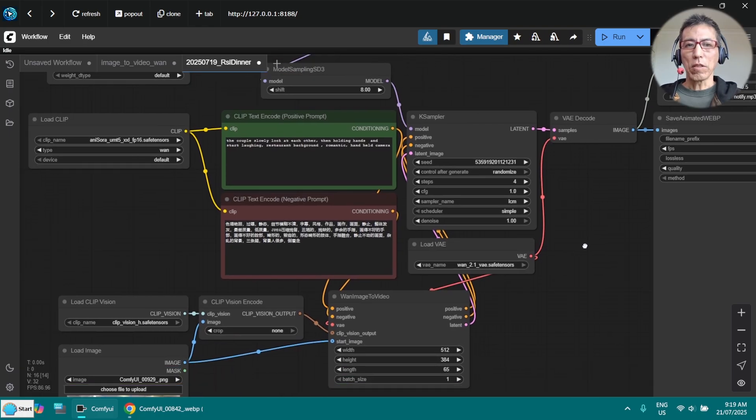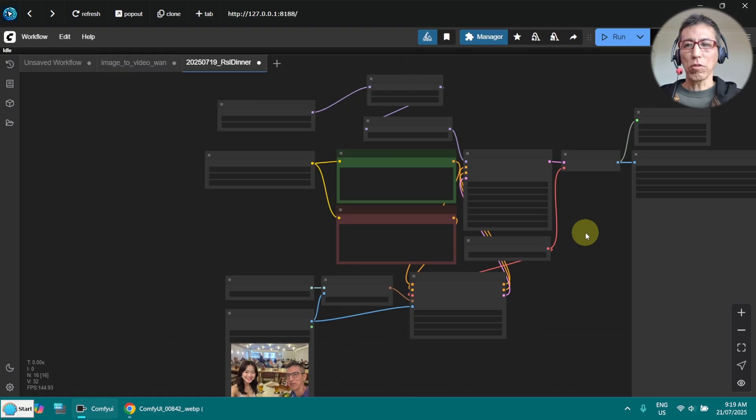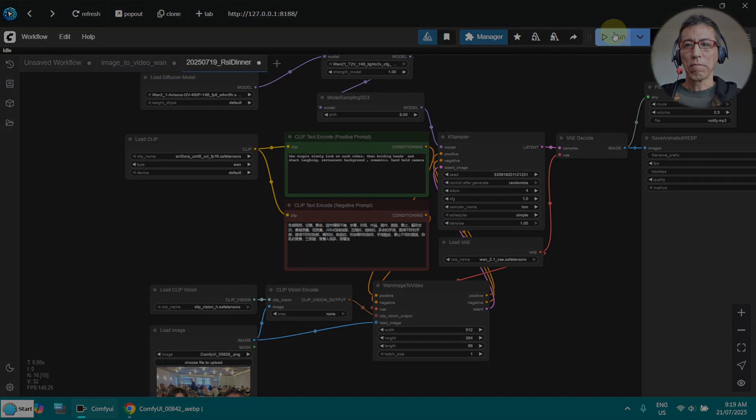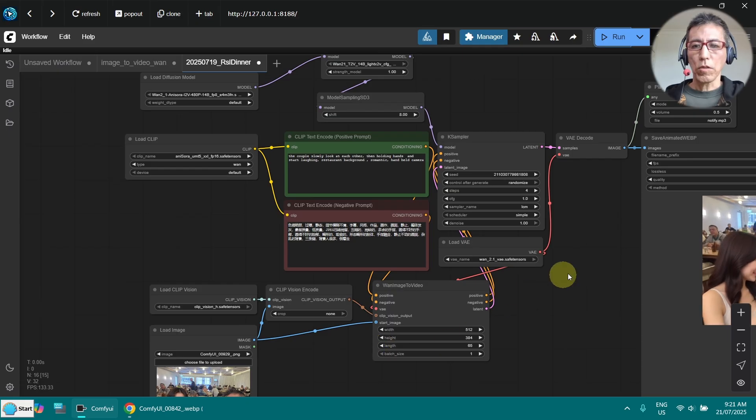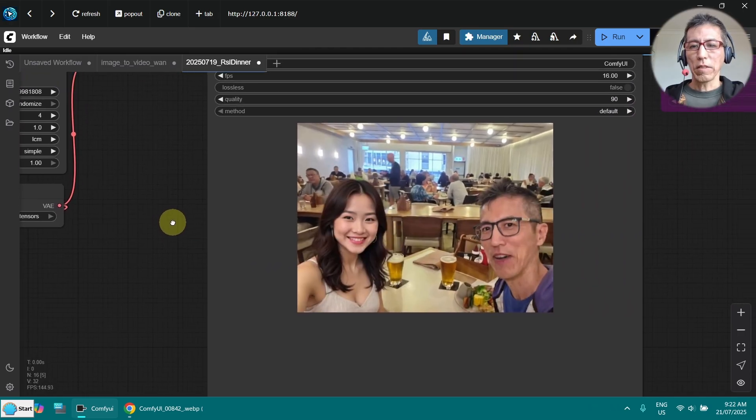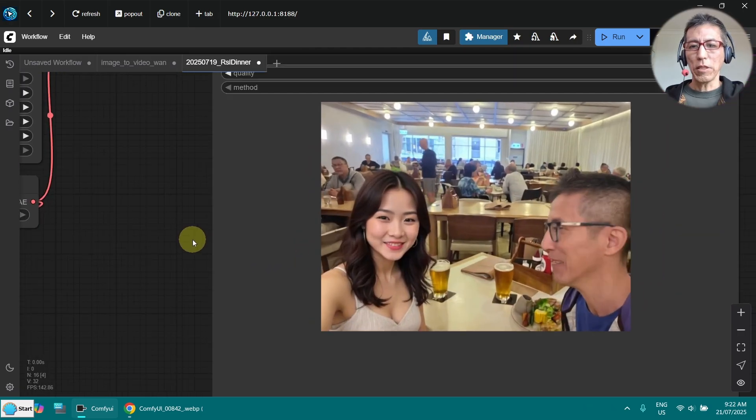So for the demonstration purpose, I'm going to run this again. Okay, it's done. Let's have a look here. Yes, it's not too bad at all.